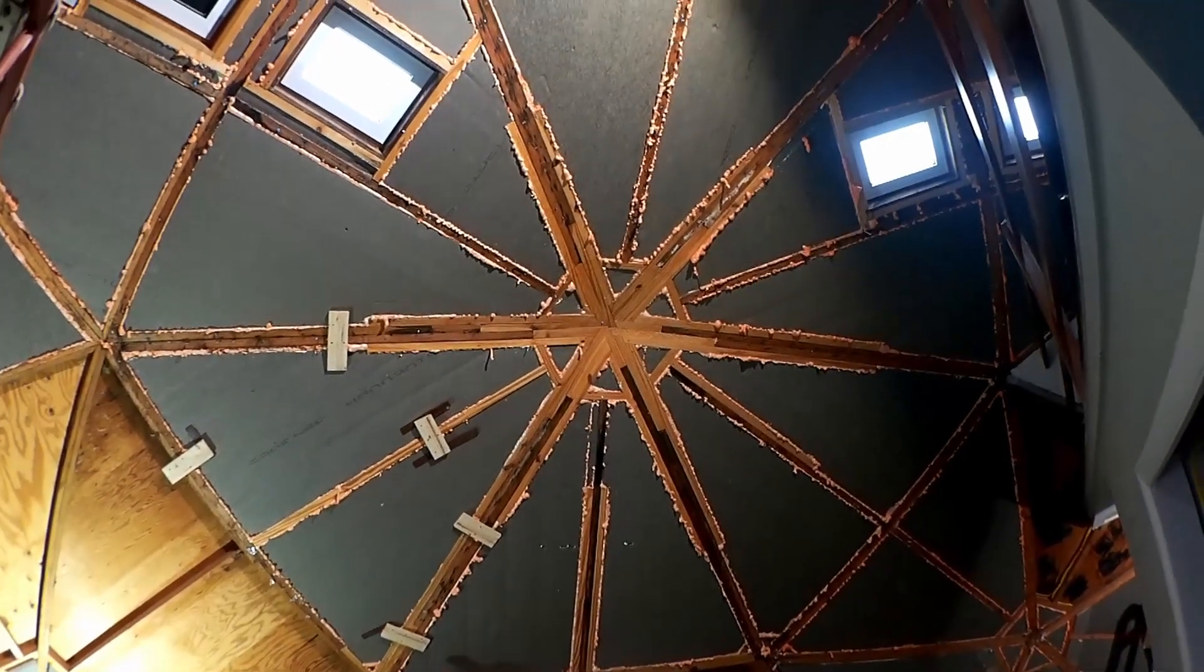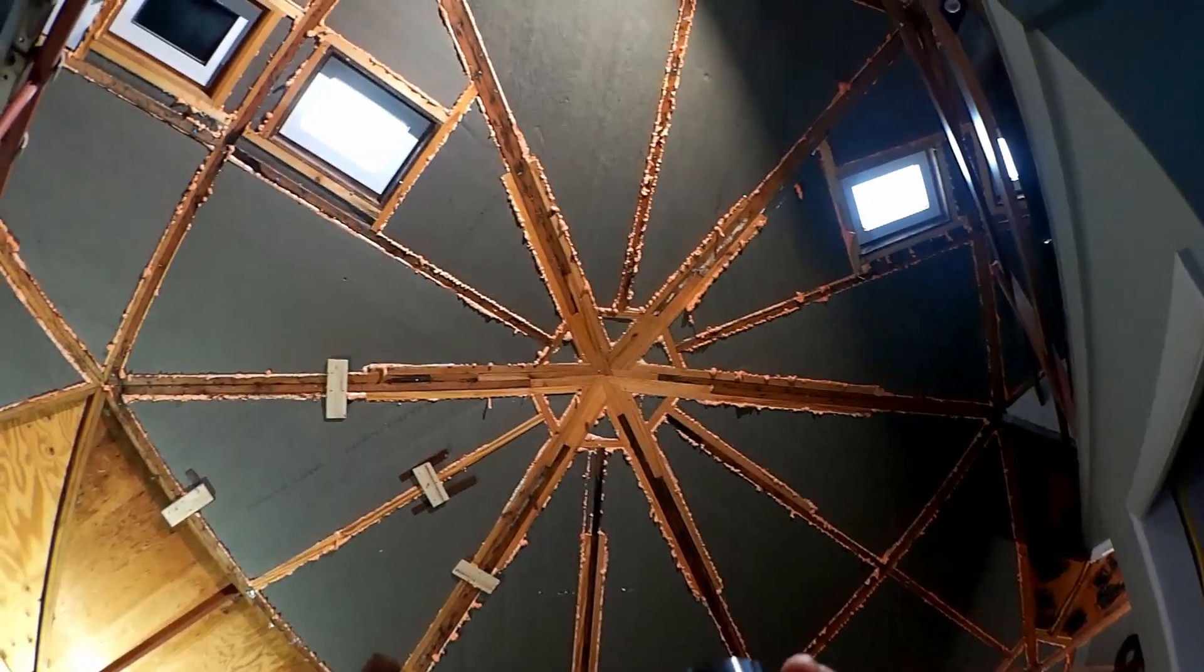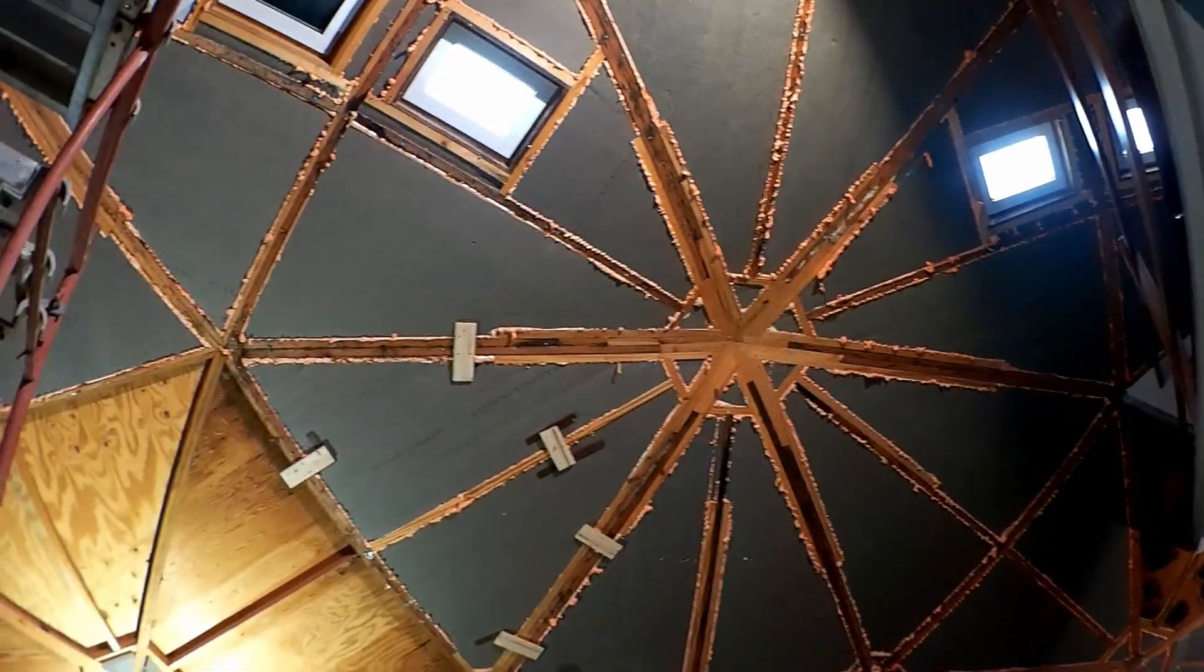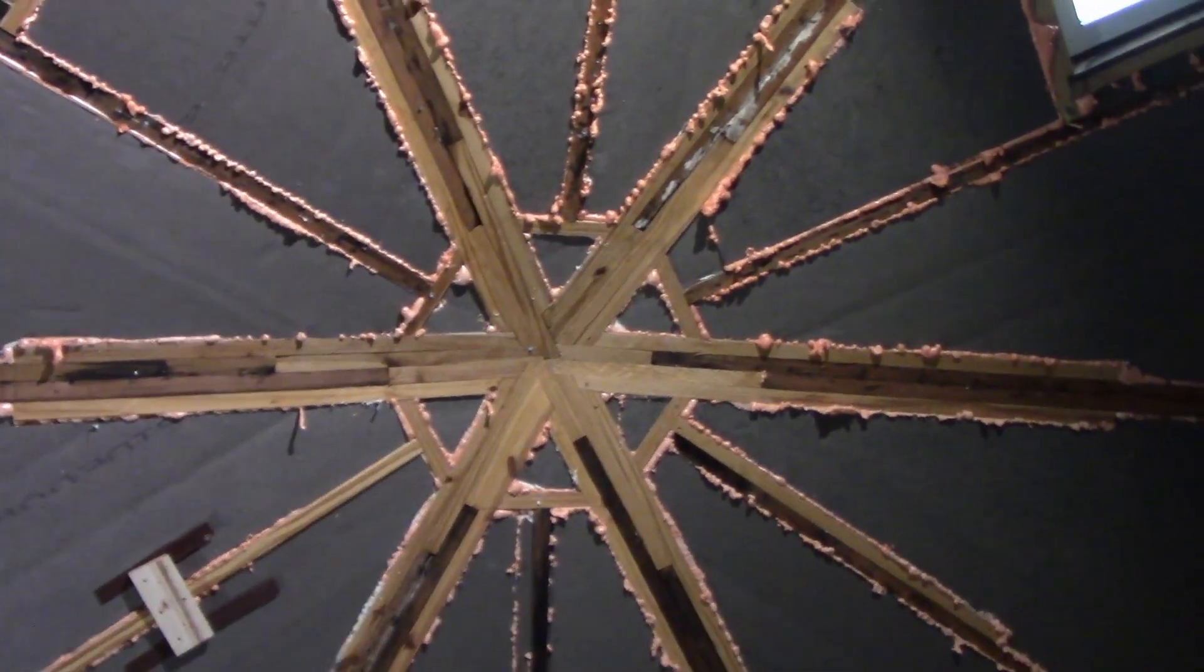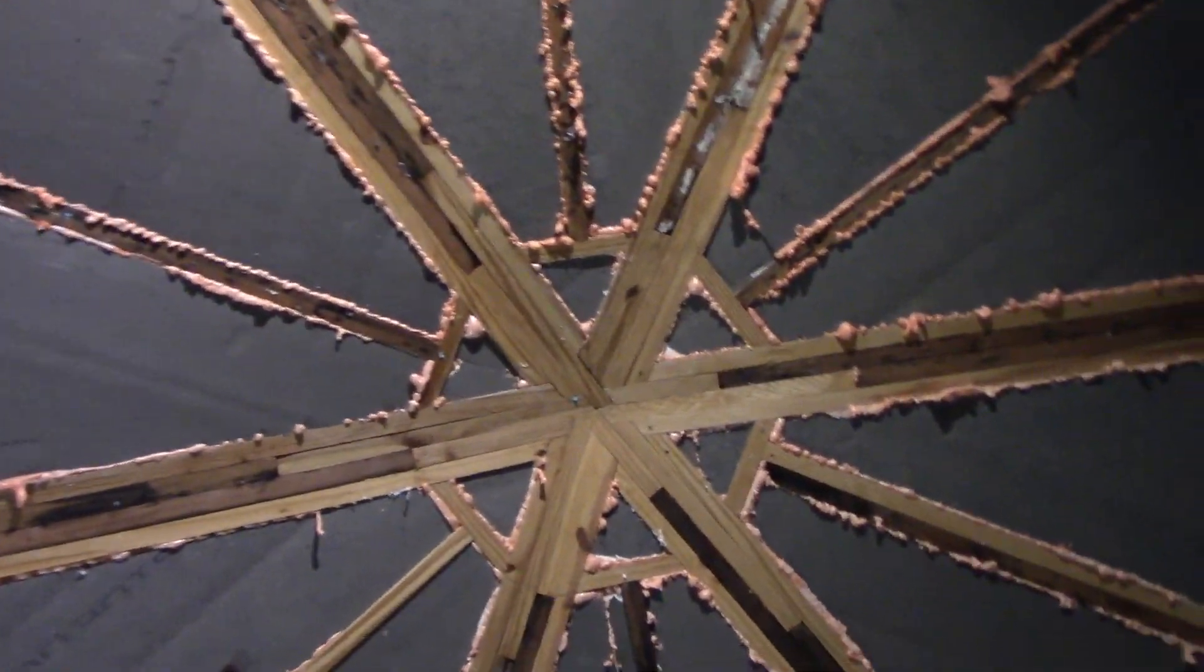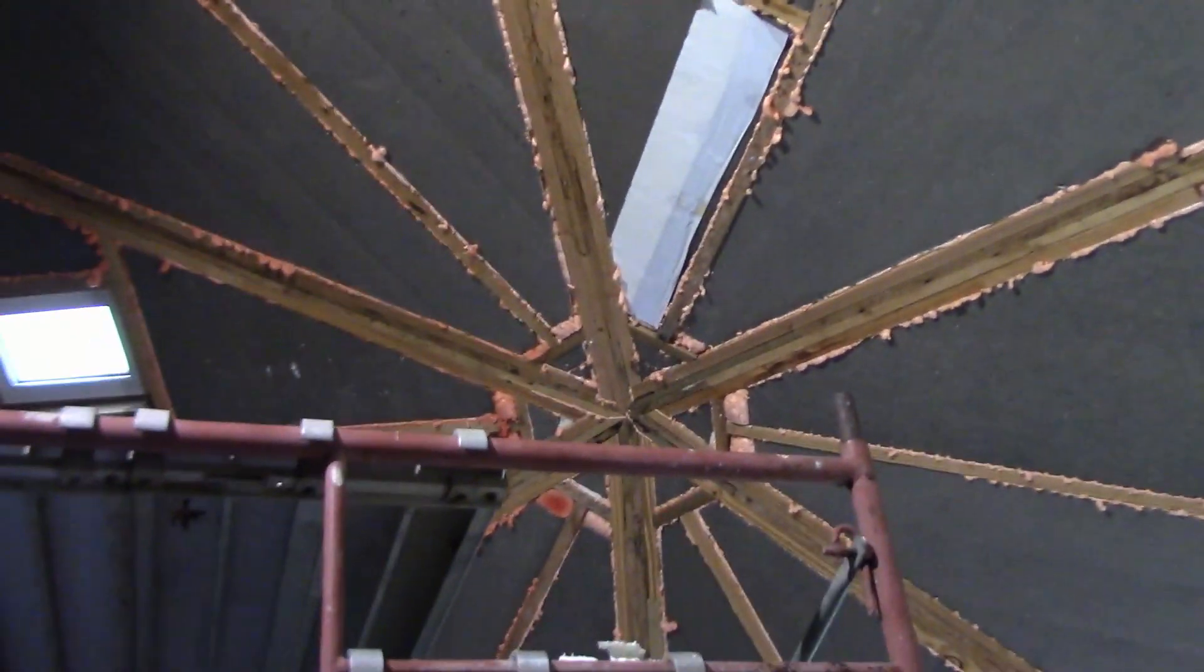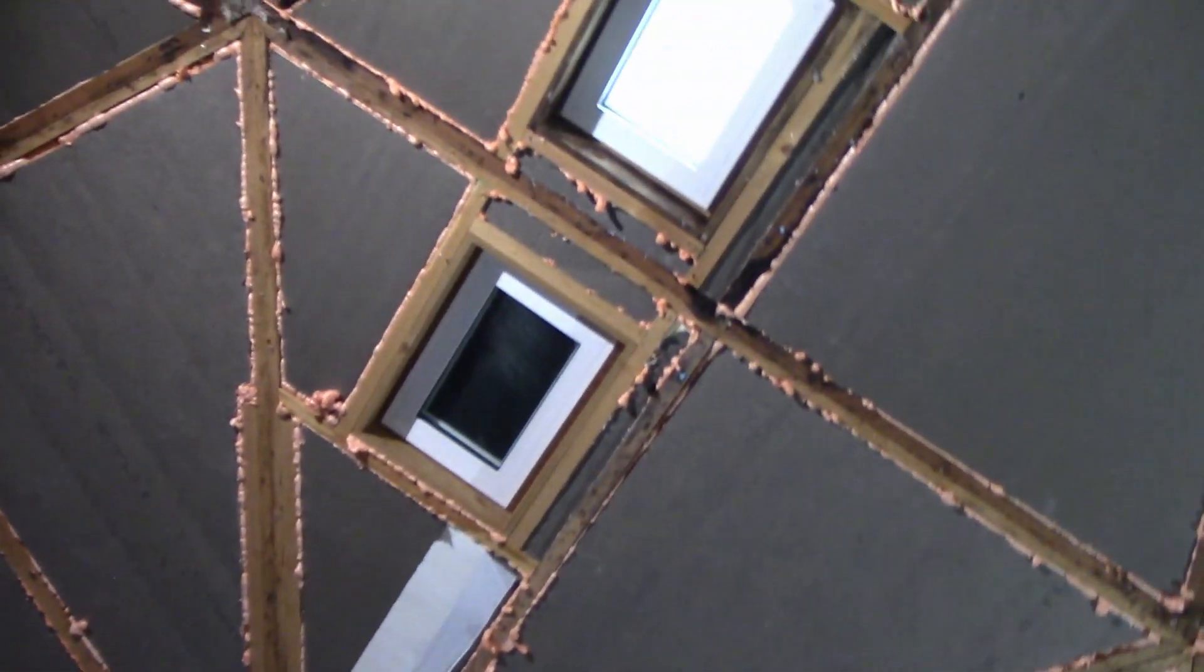Welcome back everybody. I've got this hexagon done and the little triangles in the middle. All those little detail pieces done.